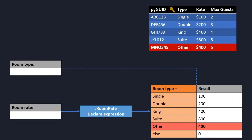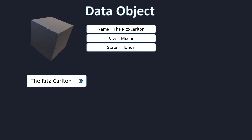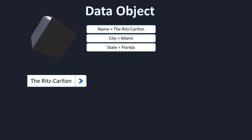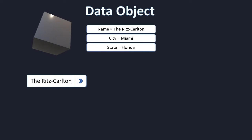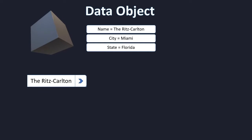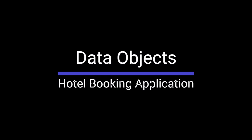Instead, what we want to do is use a data object. This data object will store all the information based on the selected record from the drop-down field. In this video, that's exactly what we are going to do. We are going to create two data objects, one for a hotel and the other for a room. Let's begin.